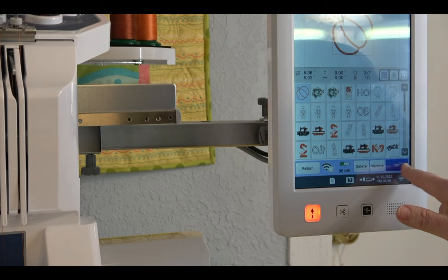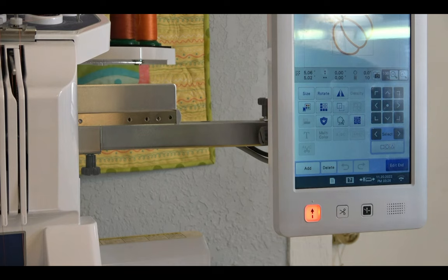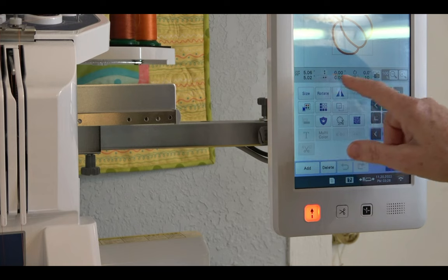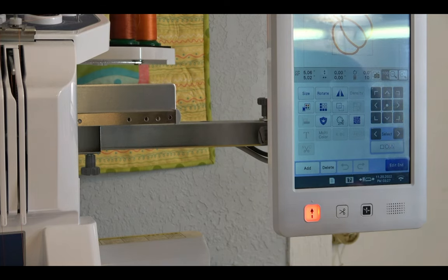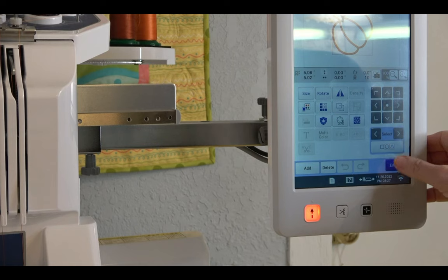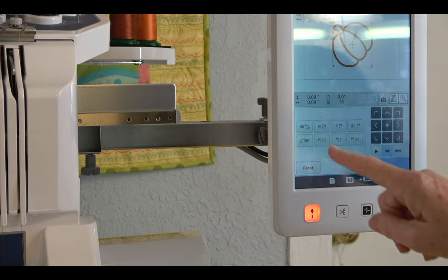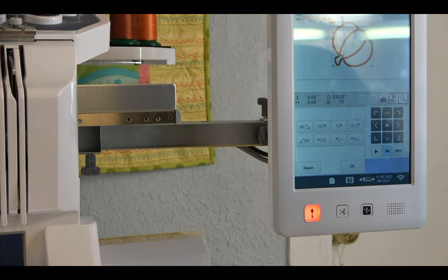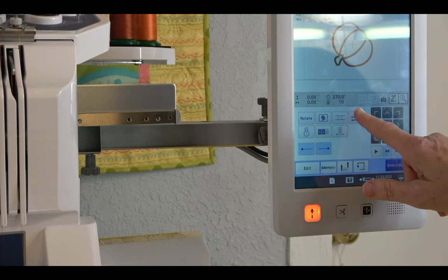Once the design highlights blue I touch it to select it. On this screen you can resize, rotate, and do all kinds of things — but don't mess with the size if you've already pre-cut your pieces. I tell it 'edit end,' then go into rotate and rotate it 90 degrees so it matches my pumpkin. Then I go into the three spools to assign the colors, with a preview shown in the small box.